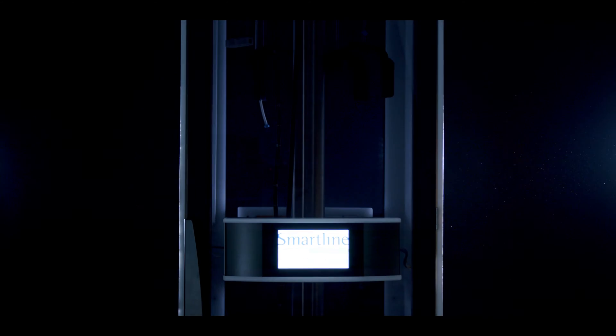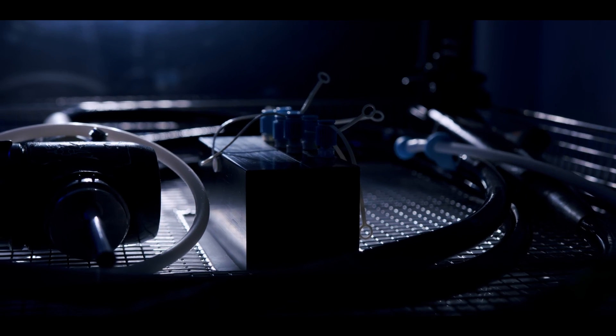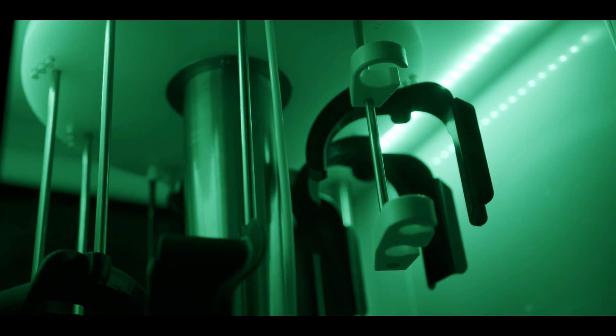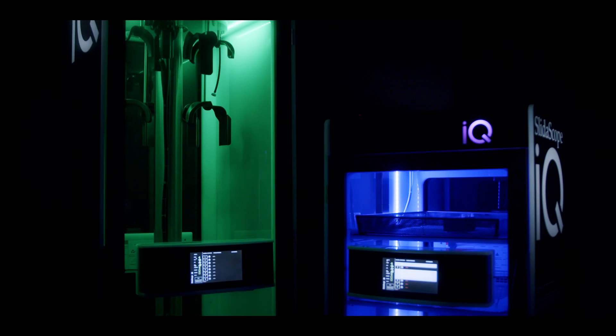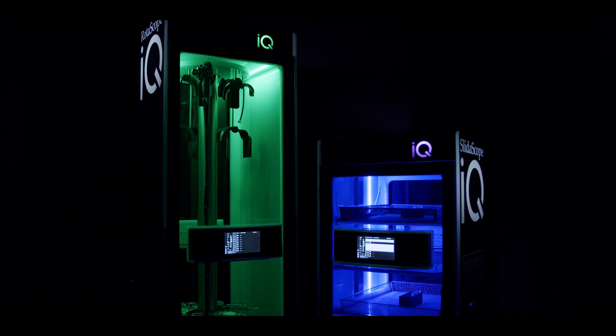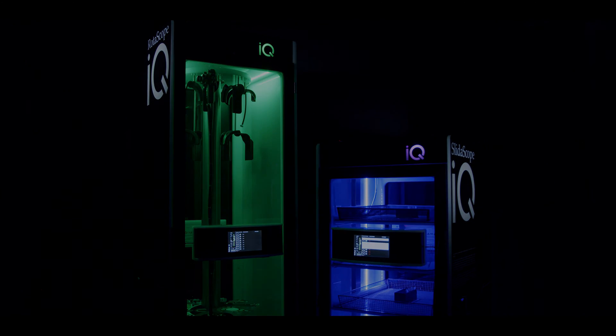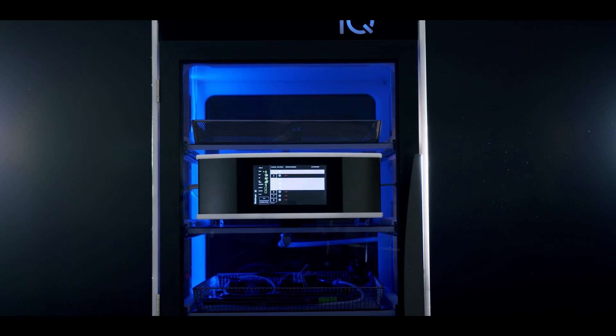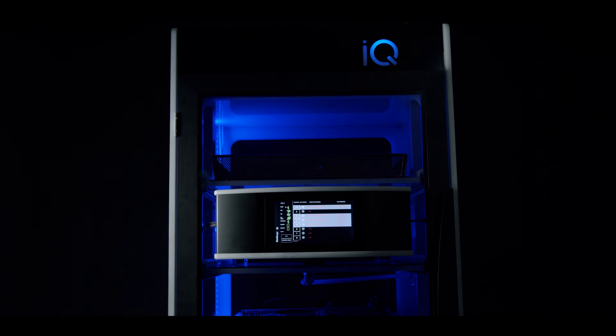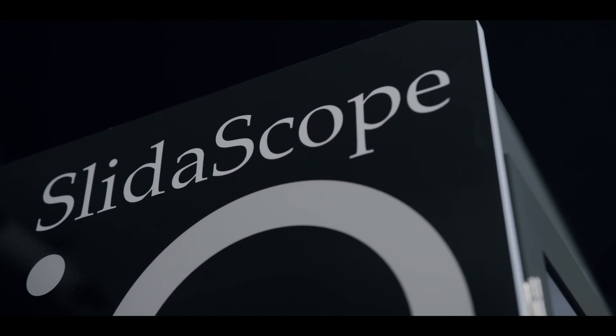With the IQ series we're introducing endoscopy storage intelligence. SmartLine is really proud to introduce the new IQ series of rotoscope and sliderscope cabinets for endoscope drying and storage.